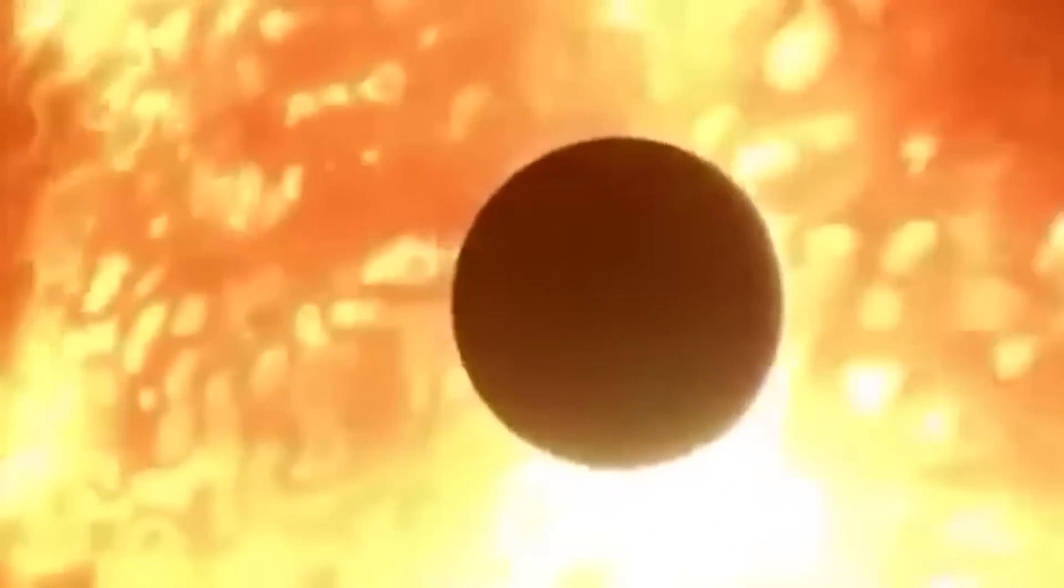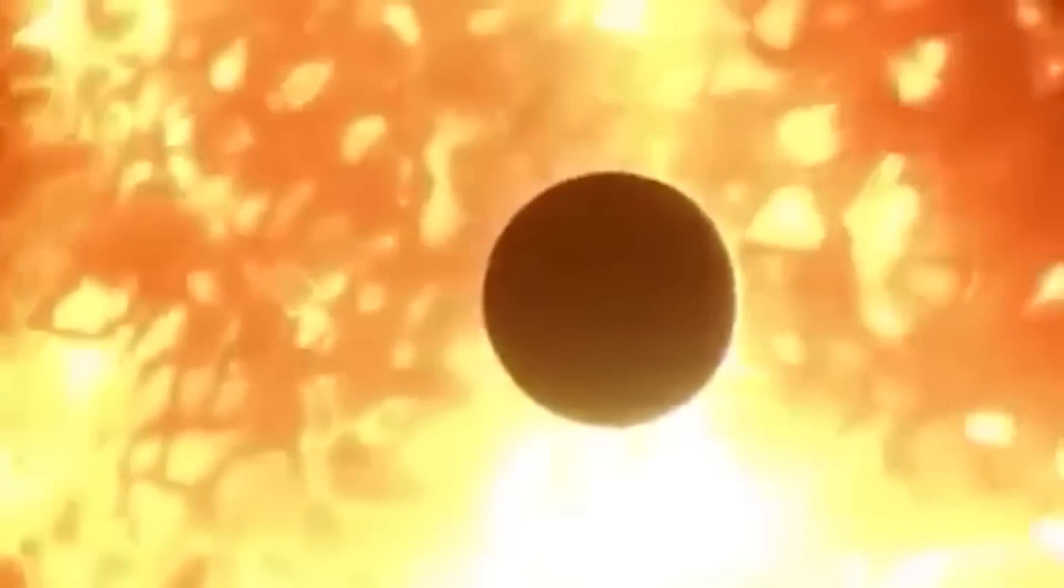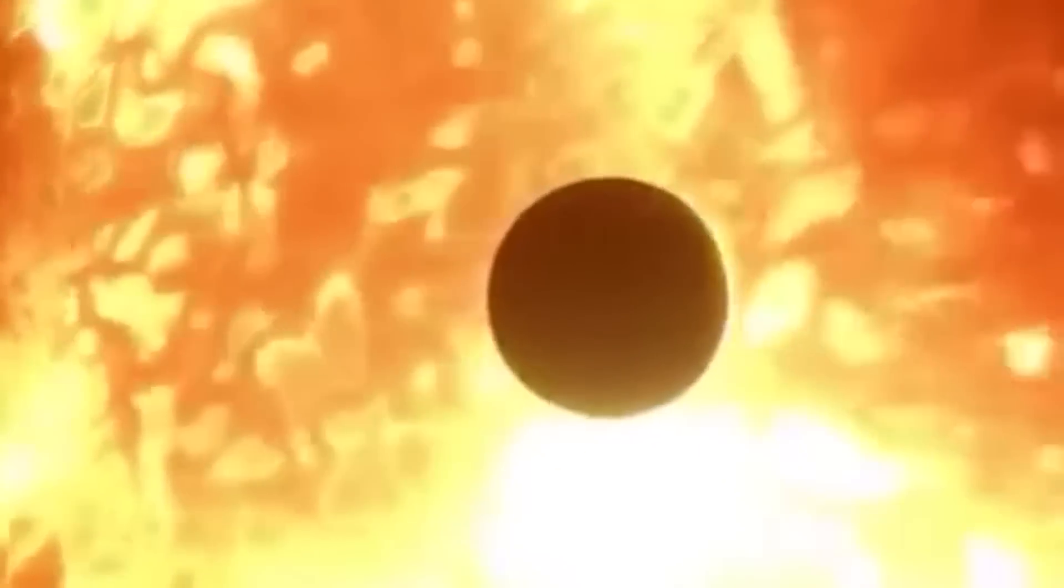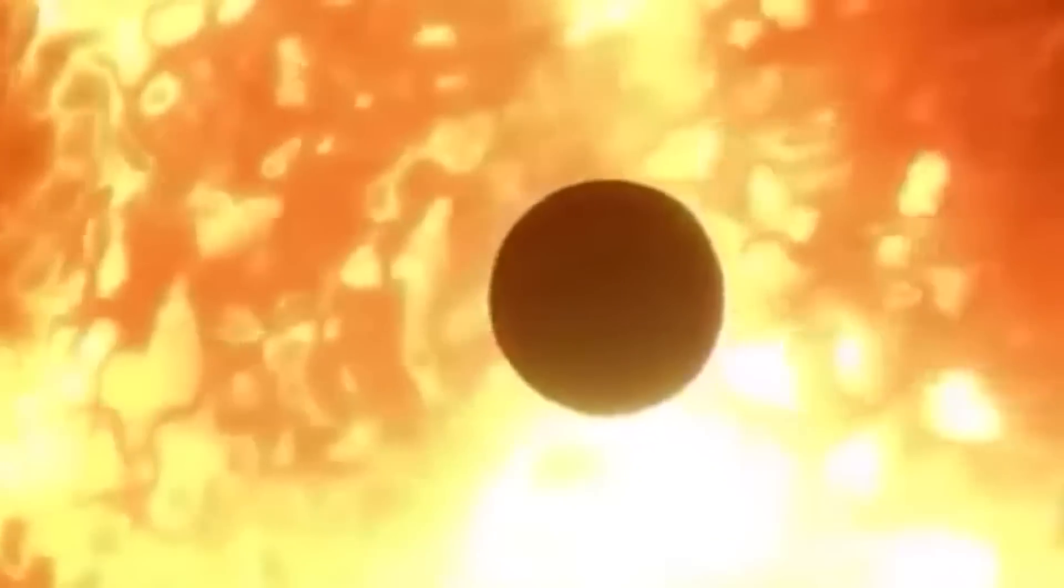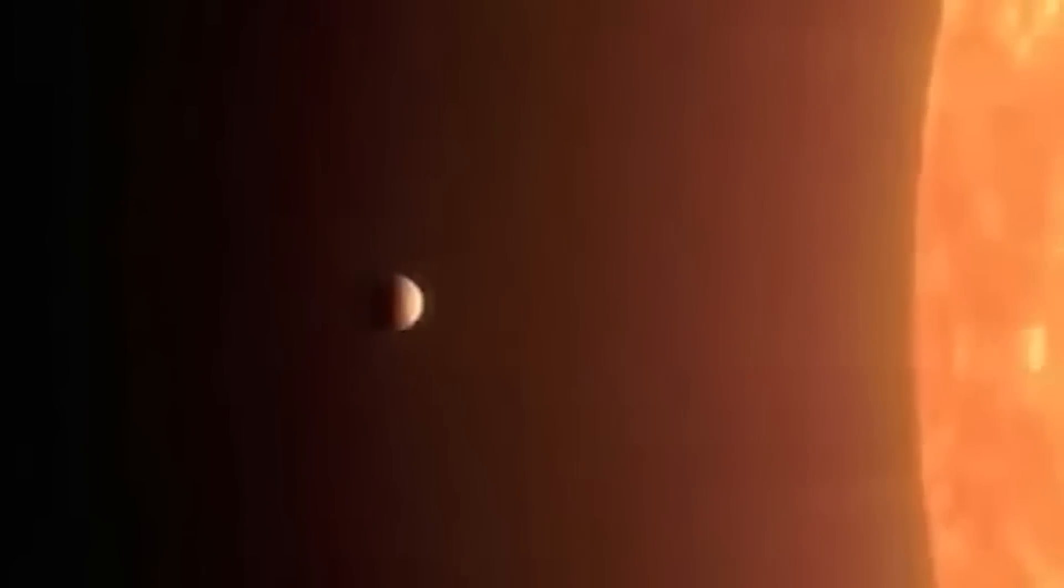The planet's closeness to its parent star, however, also contributes to its extreme weather, where fierce winds that may reach speeds of up to 5,000 miles per hour or 8,047 kilometers per hour.